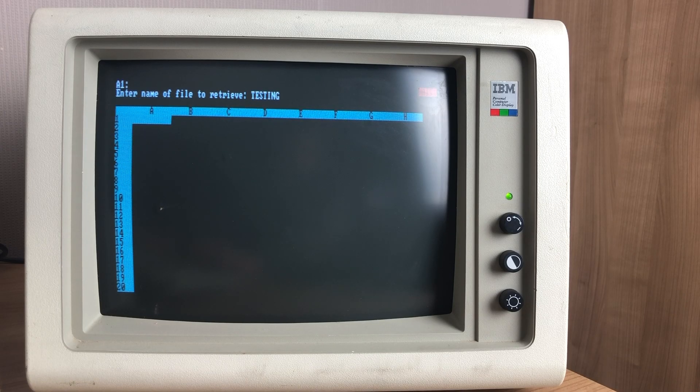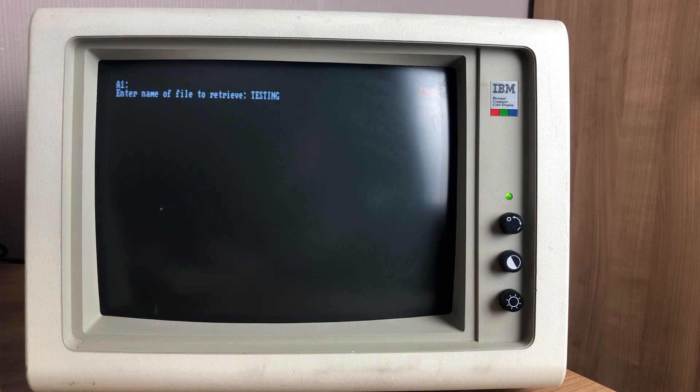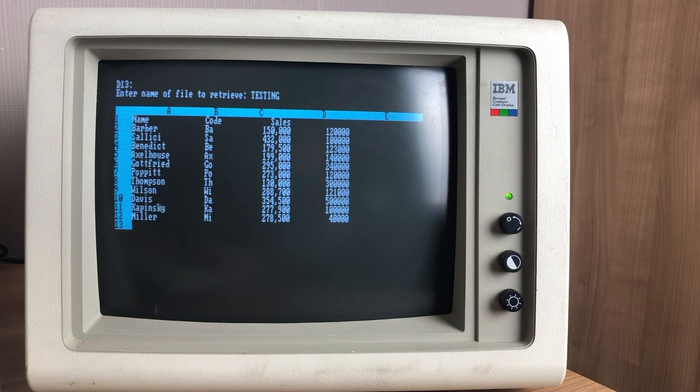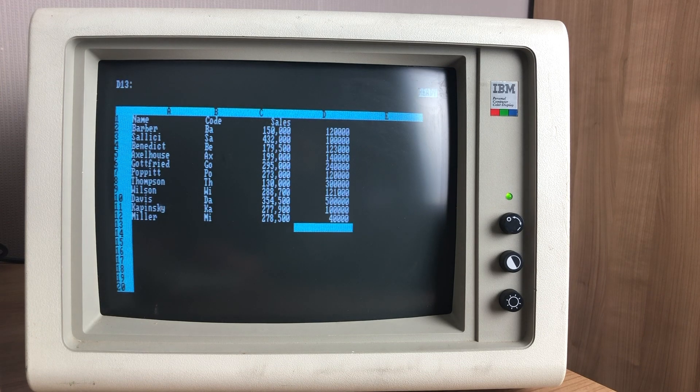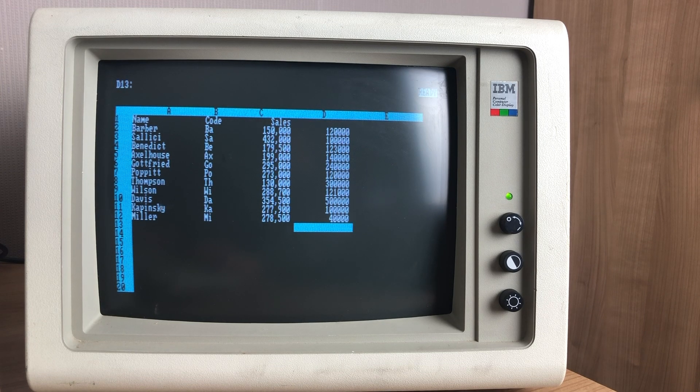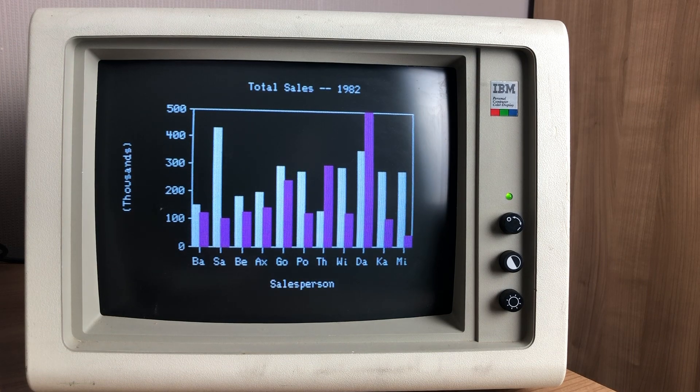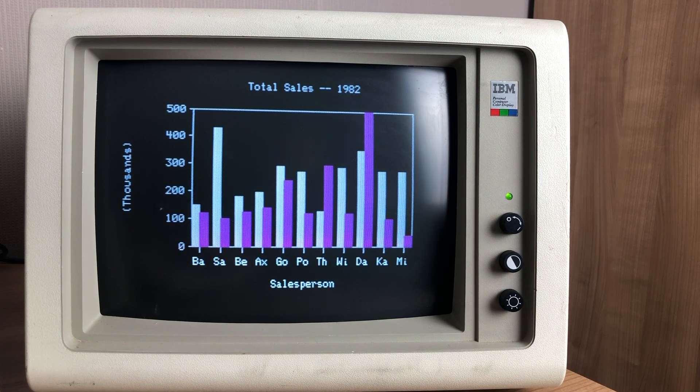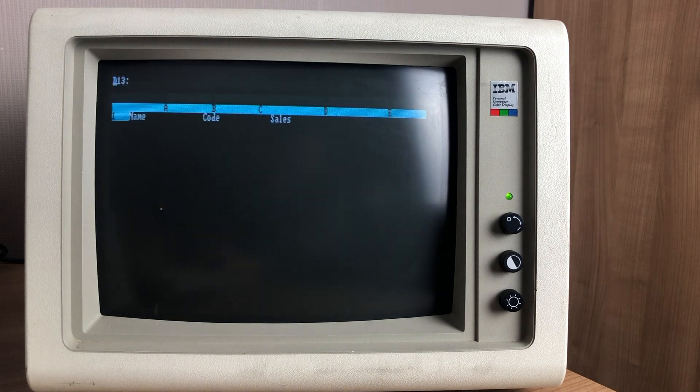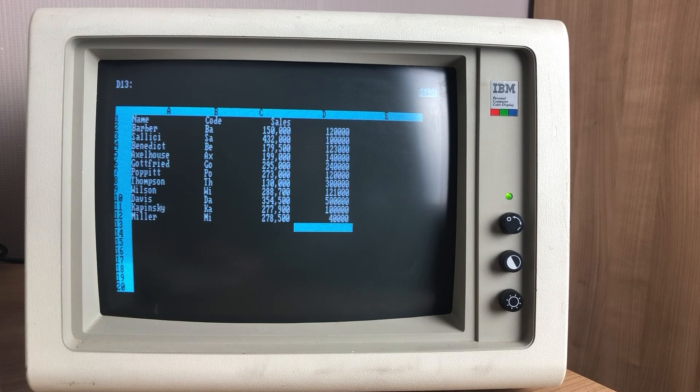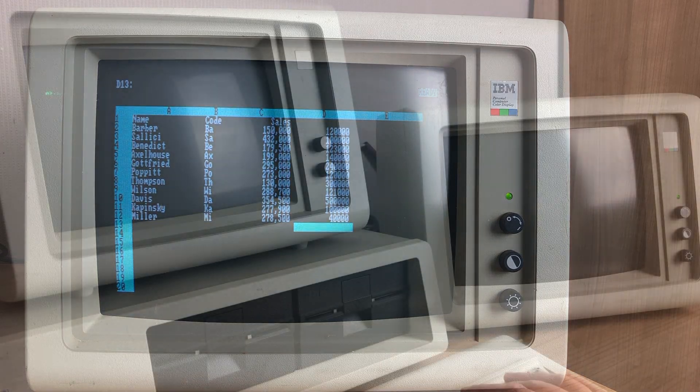But despite its drawbacks in the text department, CGA had one big plus going for it, and that's its ability to display graphics. Something that became very popular at the time and was used heavily by Lotus 123.